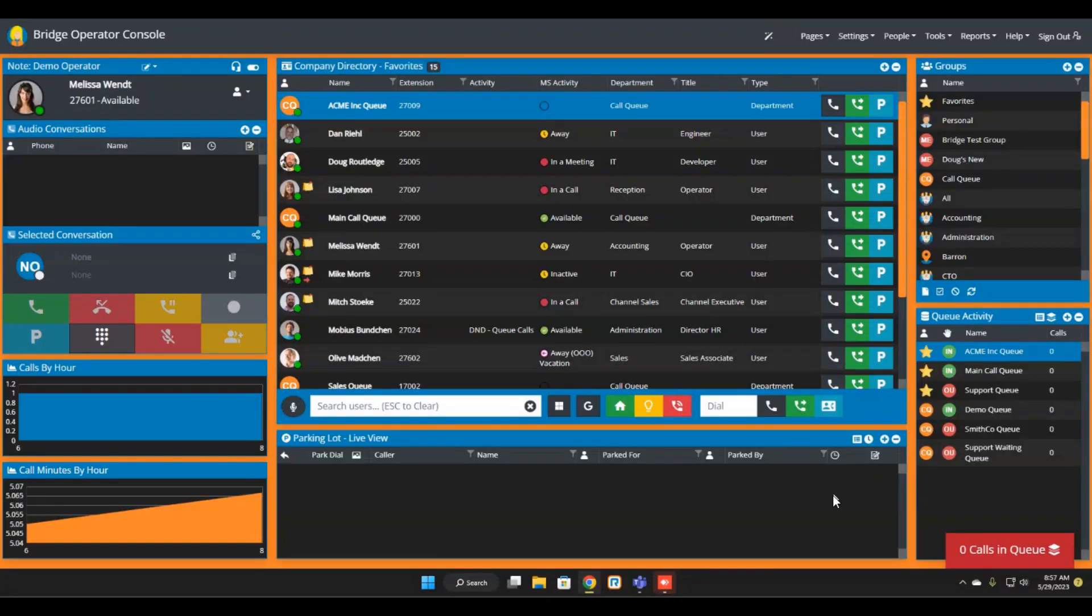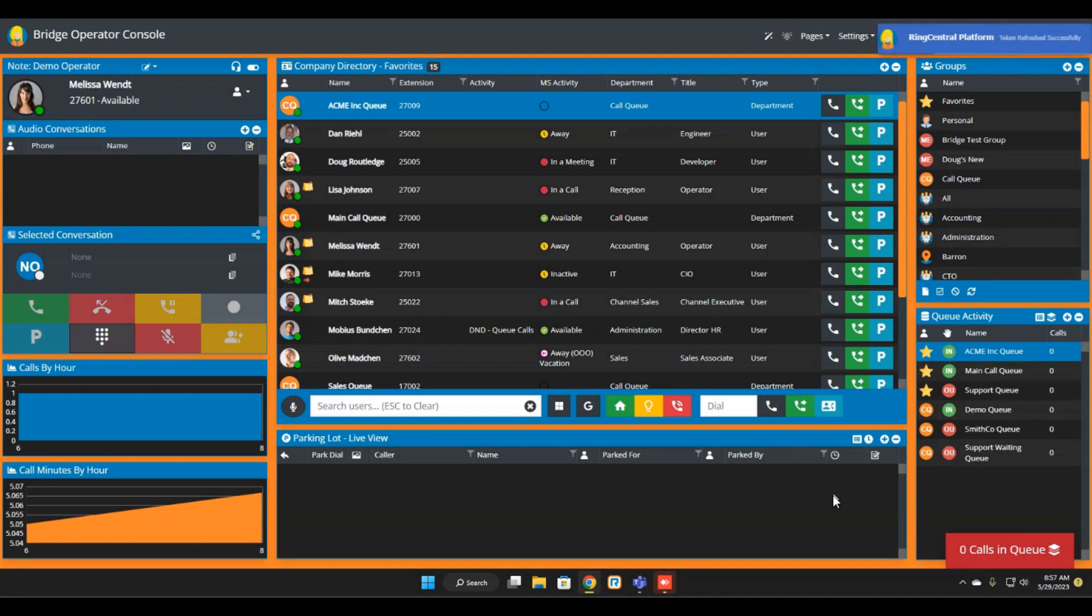Hello and welcome to today's update. This is the Bridge Operator Console for Ring Central feature update for June 1st, 2023.